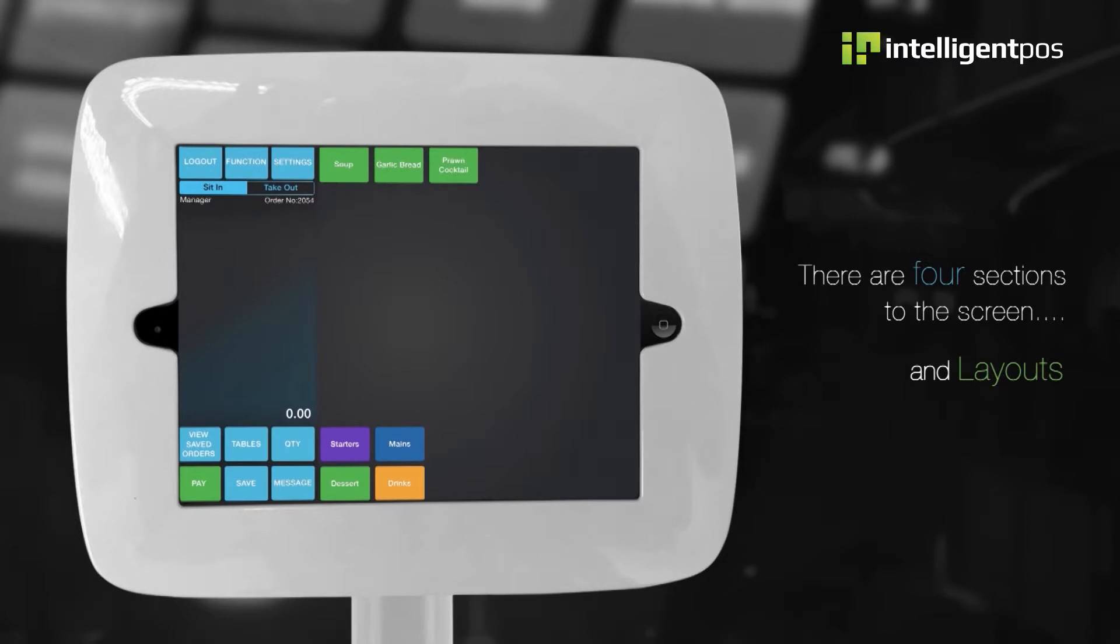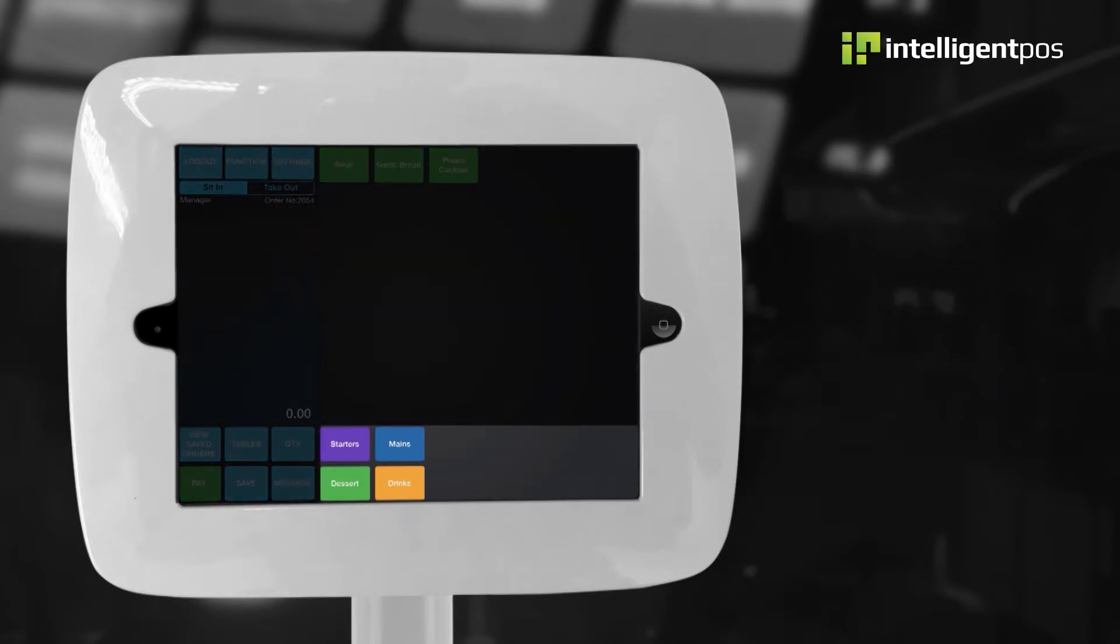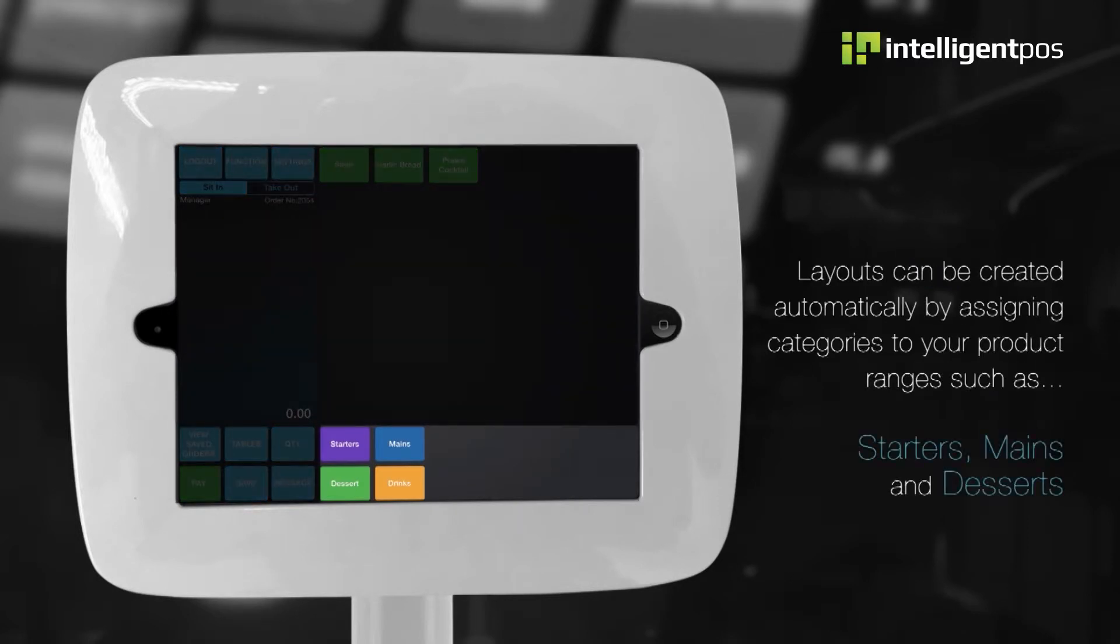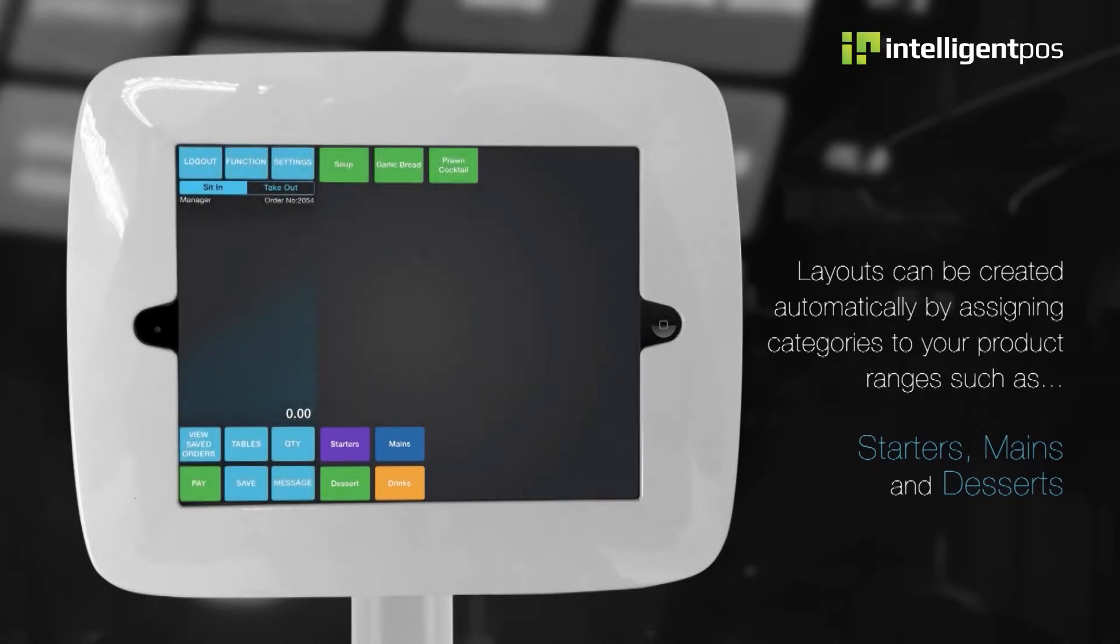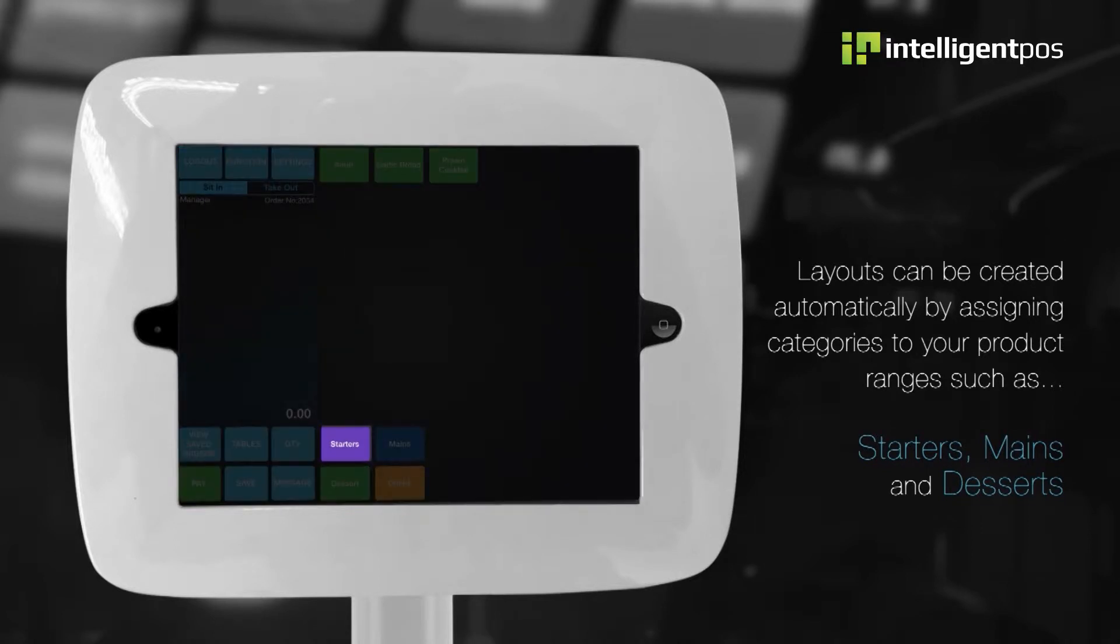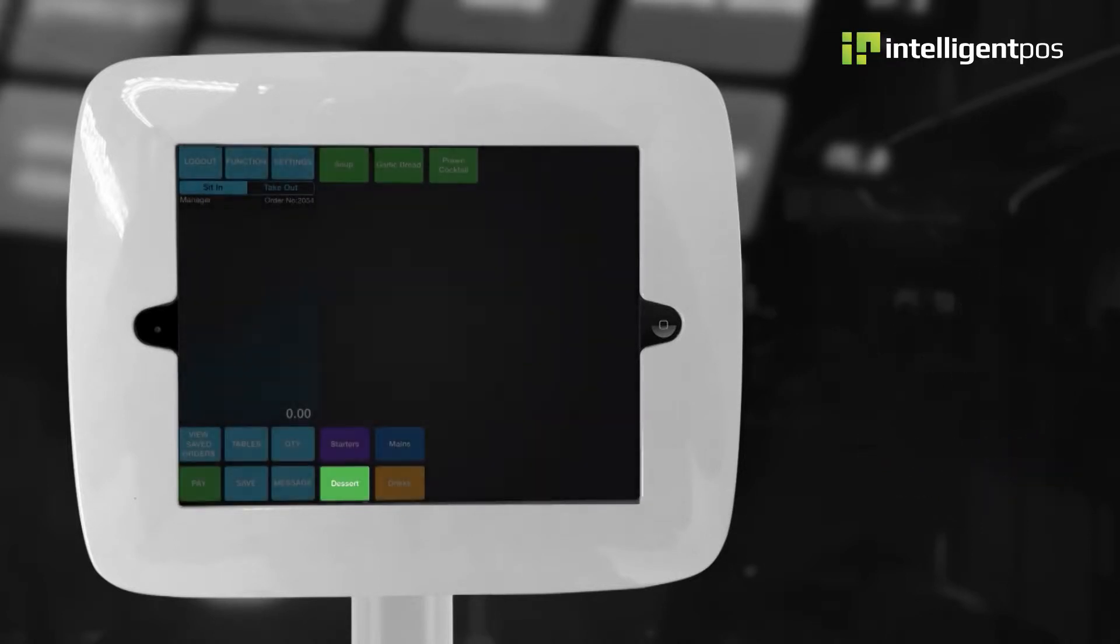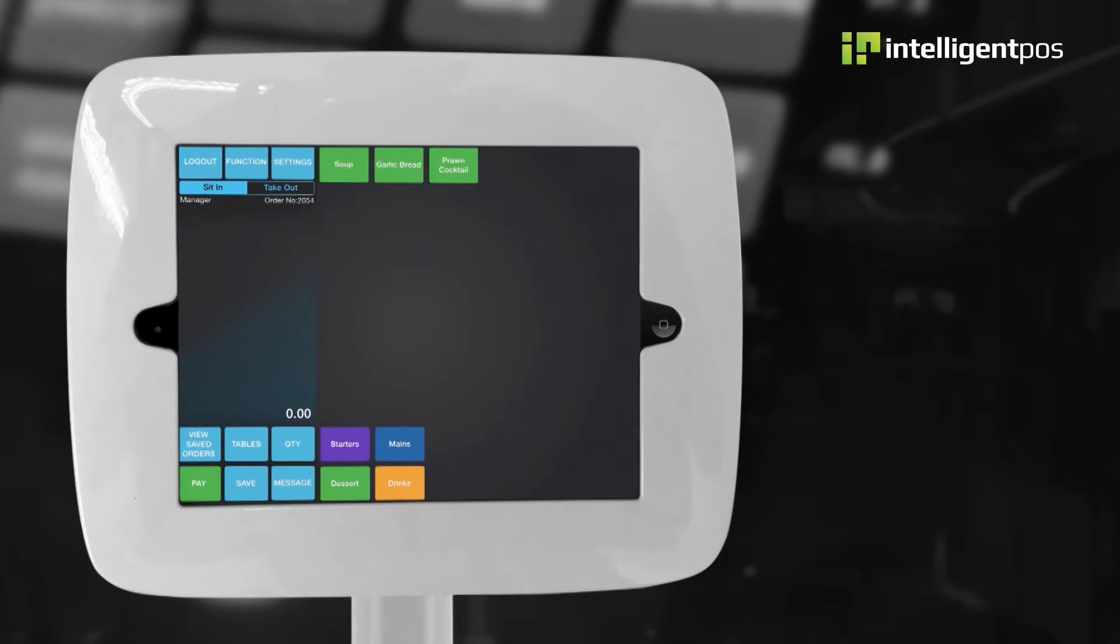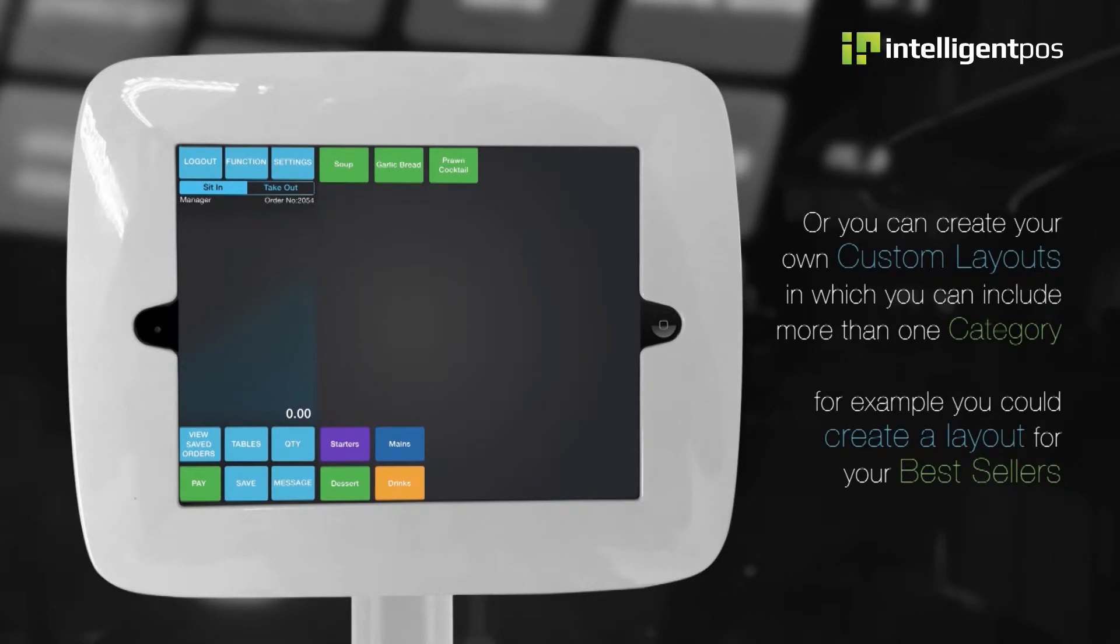This is the layout section. Layouts can be created automatically by assigning categories to your product ranges, such as starters, mains and desserts. Or you can create your own custom layouts in which you can include more than one category. For example, you could create a layout for your best sellers.